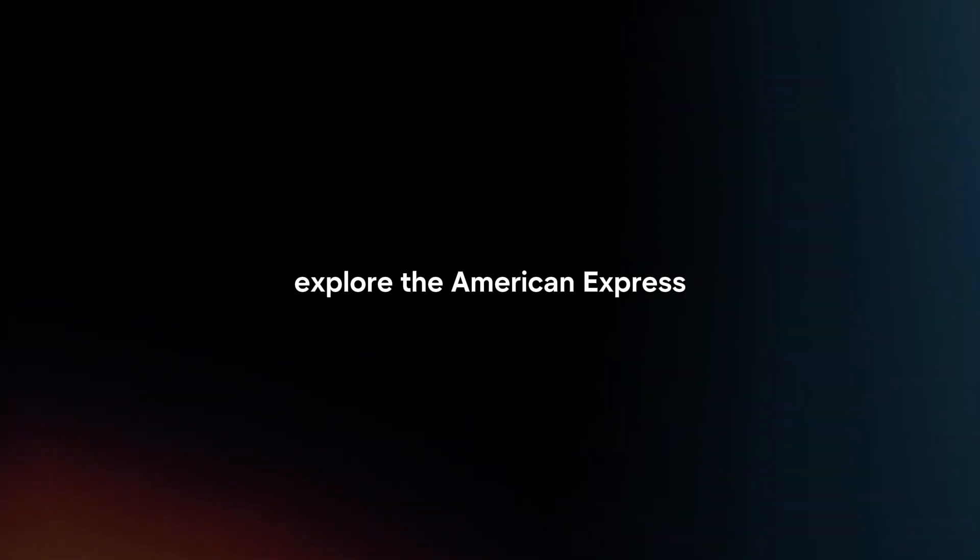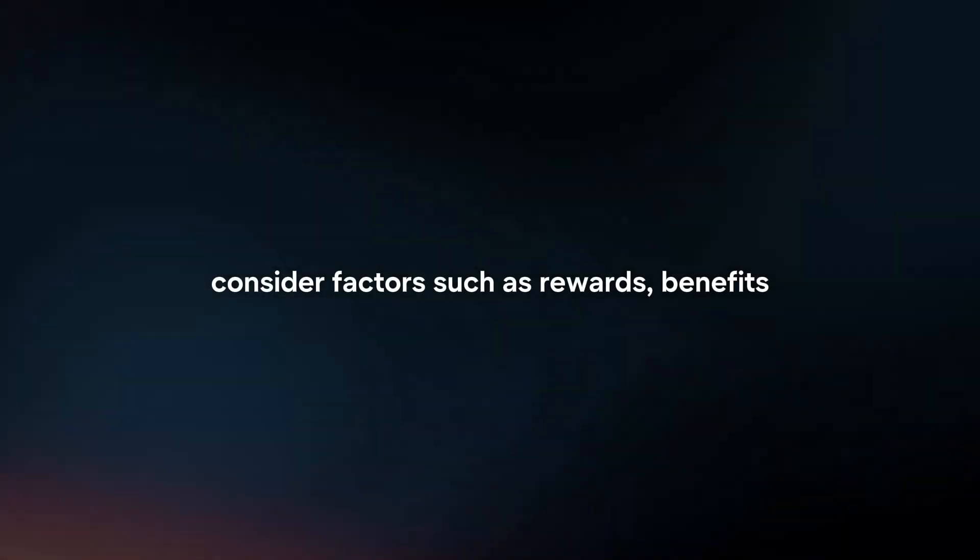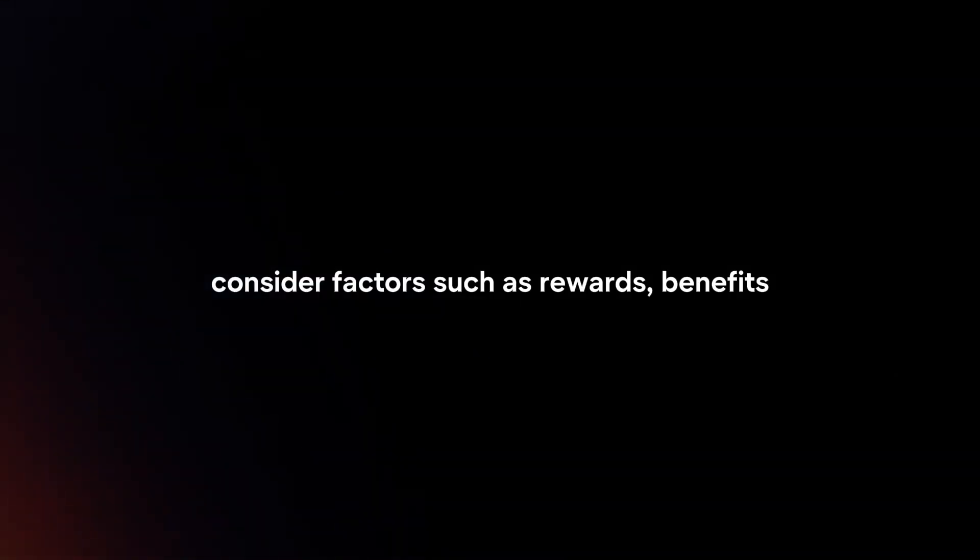Research card options. Explore the American Express UK website to discover the various credit card options available. Consider factors such as rewards, benefits, annual fees and interest rates to find a card that best suits your needs.